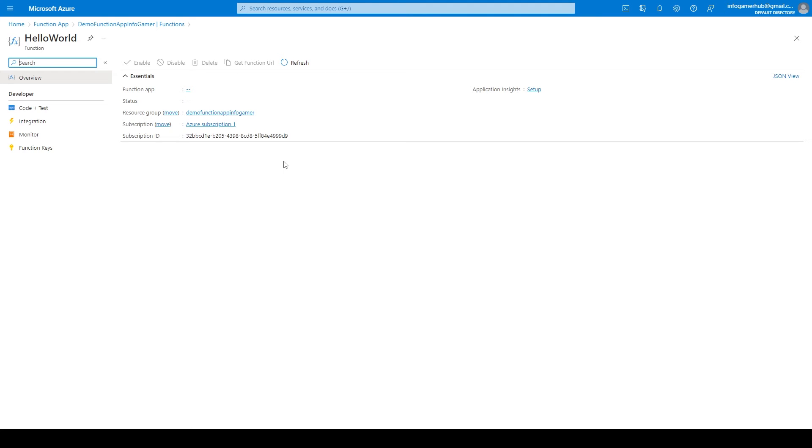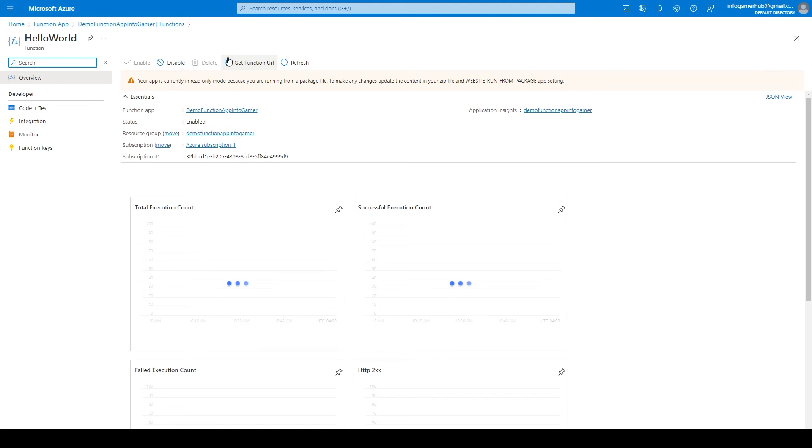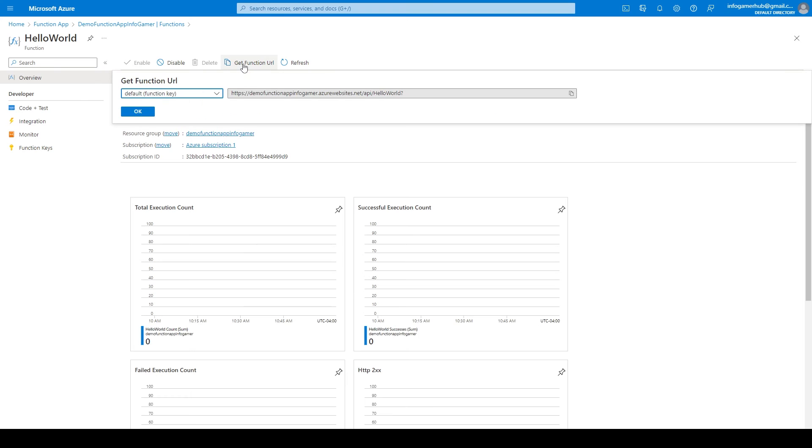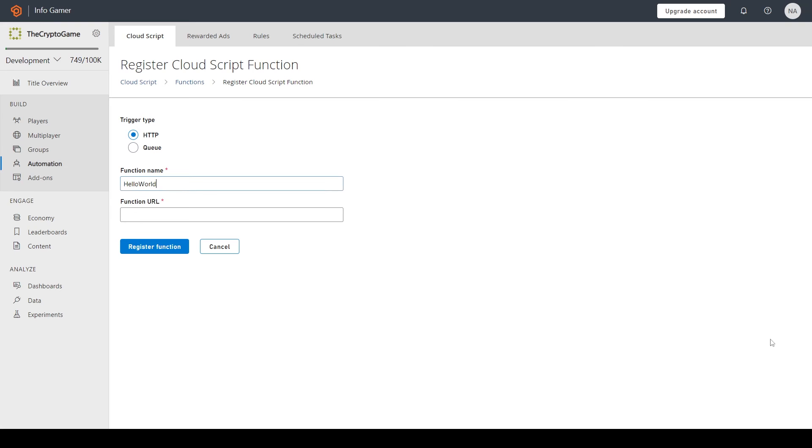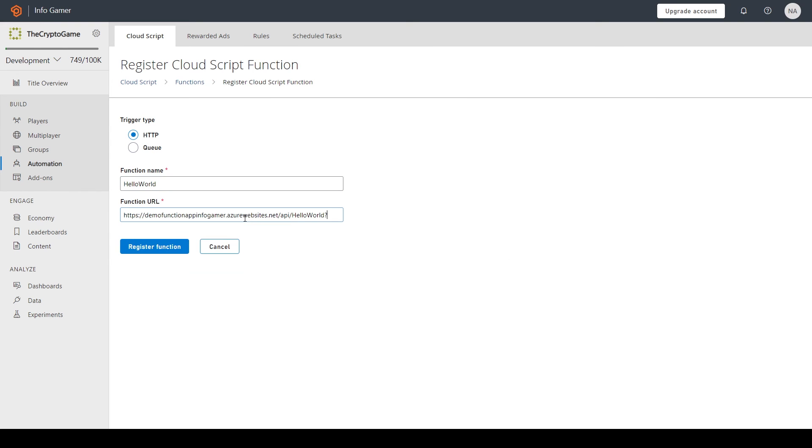On this page you'll need to wait a few seconds for this get URL to become active after which you can click on it and here you can see the URL for this function. So I'll click the copy button and then I'll paste it into the function field on my Playfab dashboard after which we can click register function.